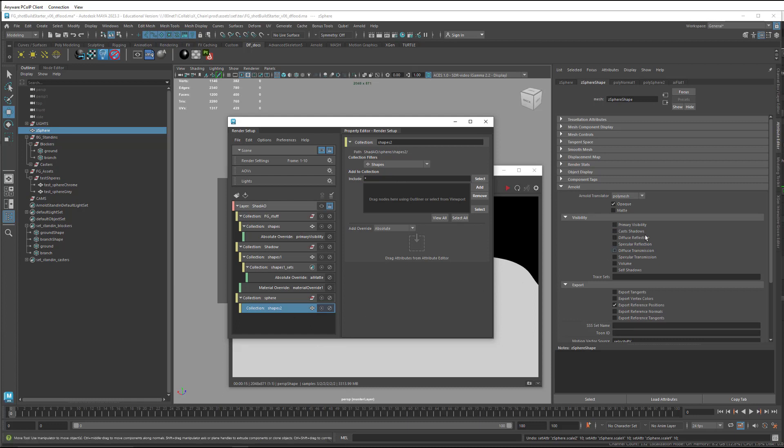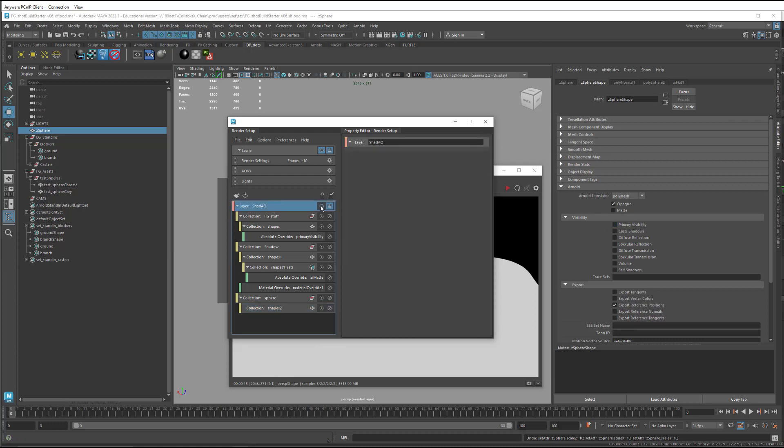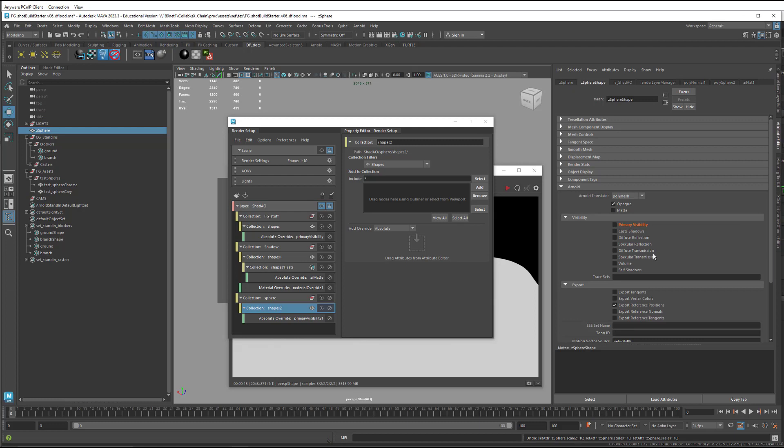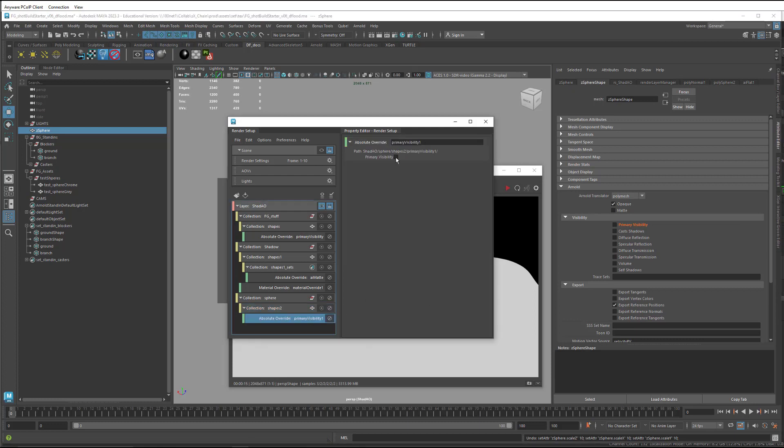And then I want to actually turn primary visibility on. So I'm going to select my layer. Select the shape. Right click. Create absolute override. And then go into it and turn primary visibility on.